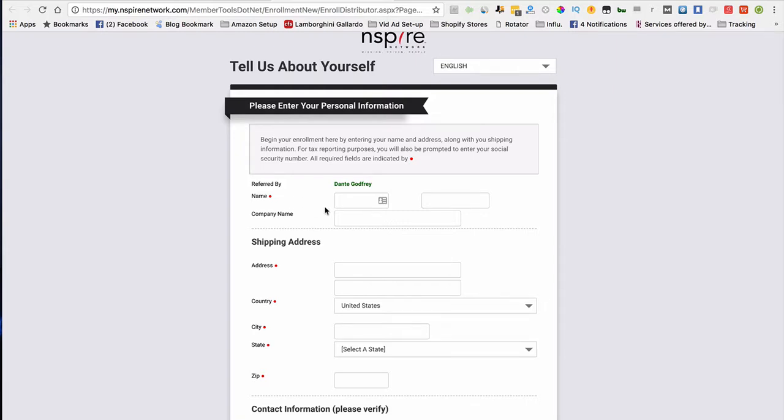One thing I want you to know is that when becoming a distributor, you can actually become a distributor in your name, or if you have a company name or LLC or anything like that, you can actually put your LLC here and put it in your business name.